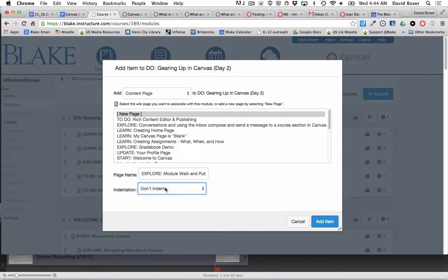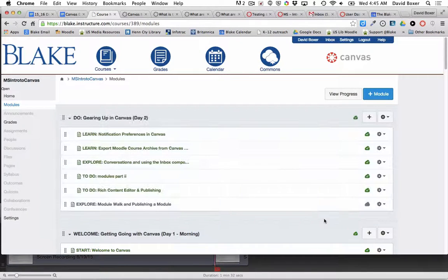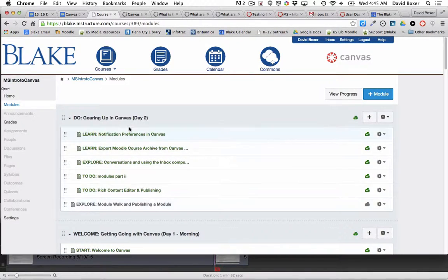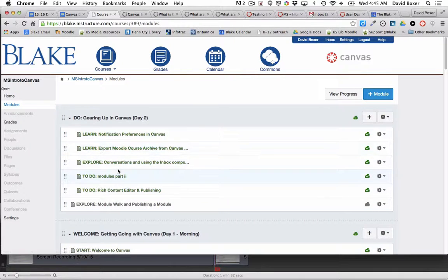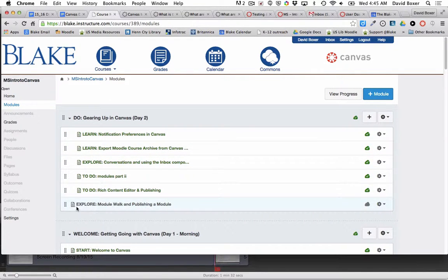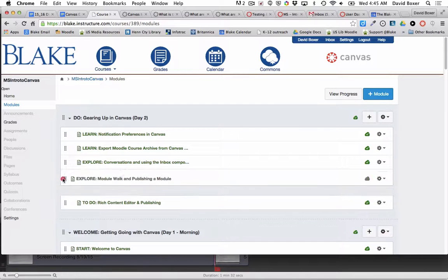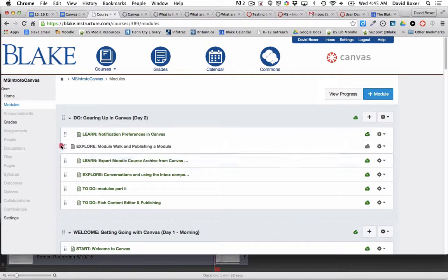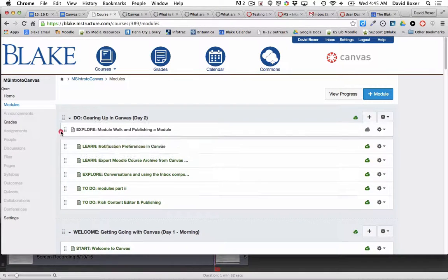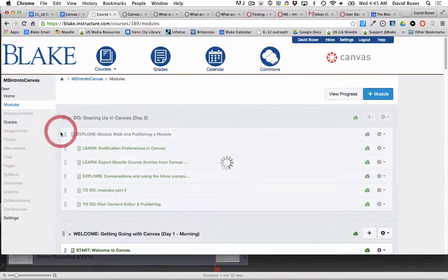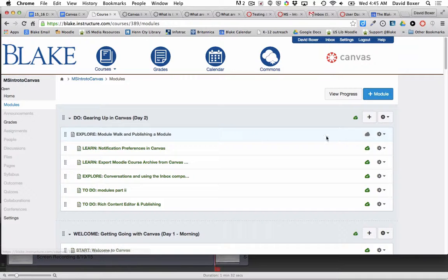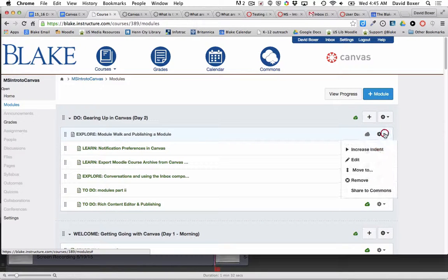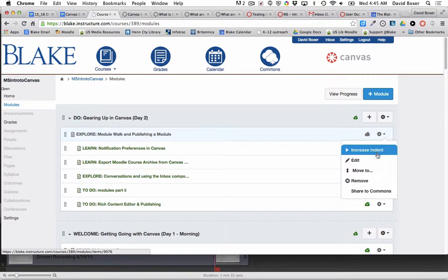I'll add the item. You'll notice that in a particular chapter or part of a module it will go to the bottom of the module. I actually want this to be at the top of the module, so I'll drag that up. I'm going to go ahead and under the gear menu edit that particular content page.